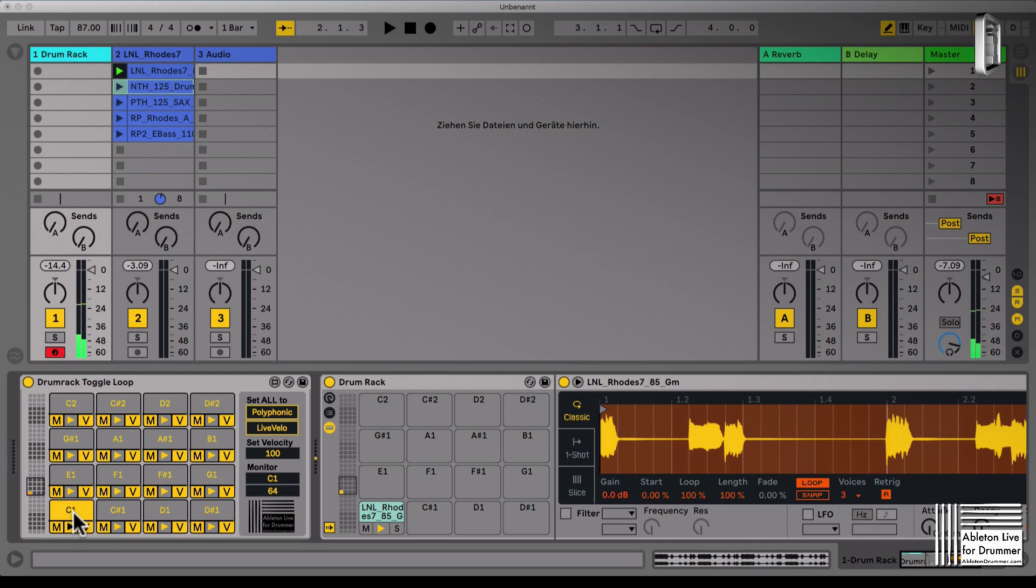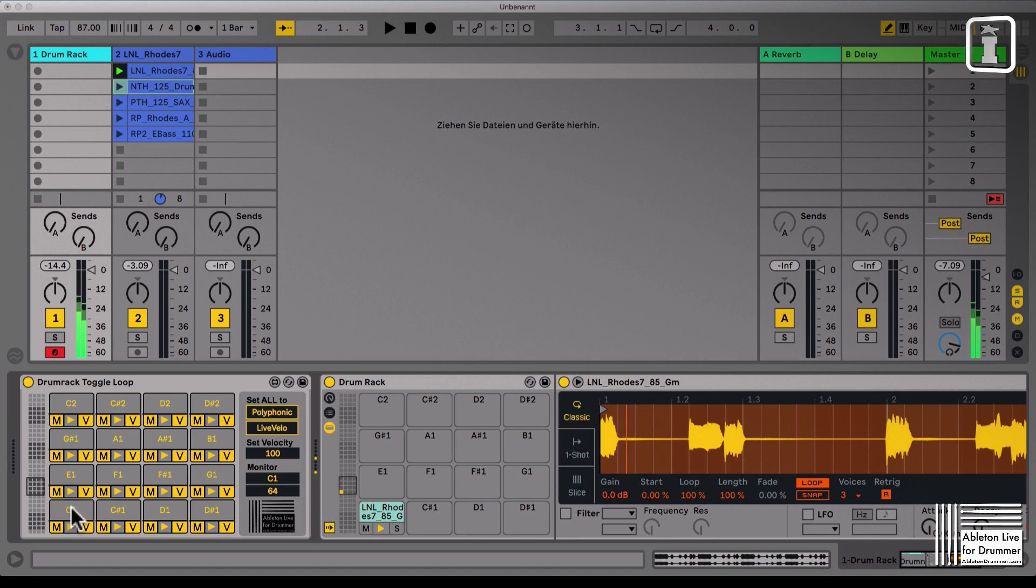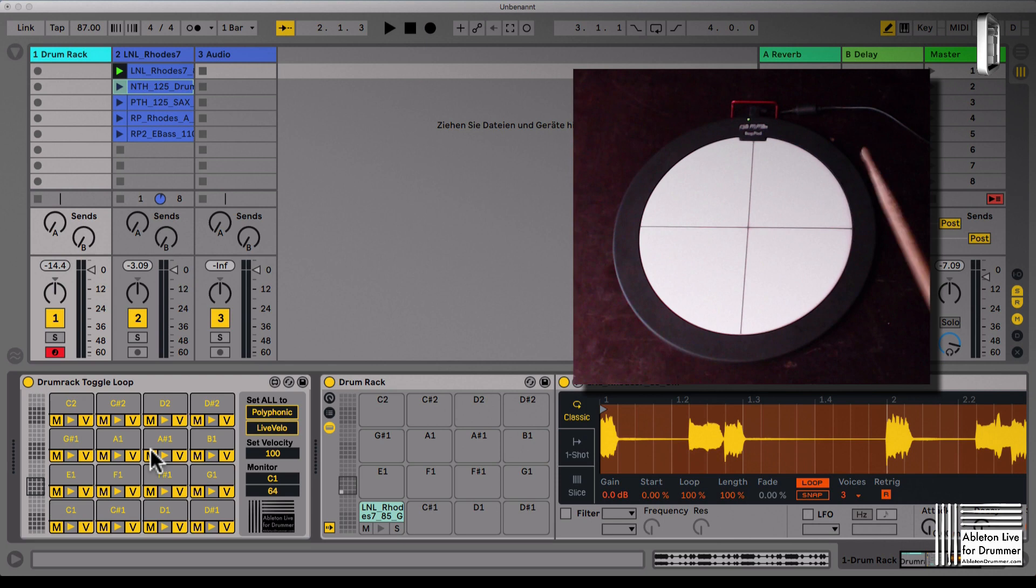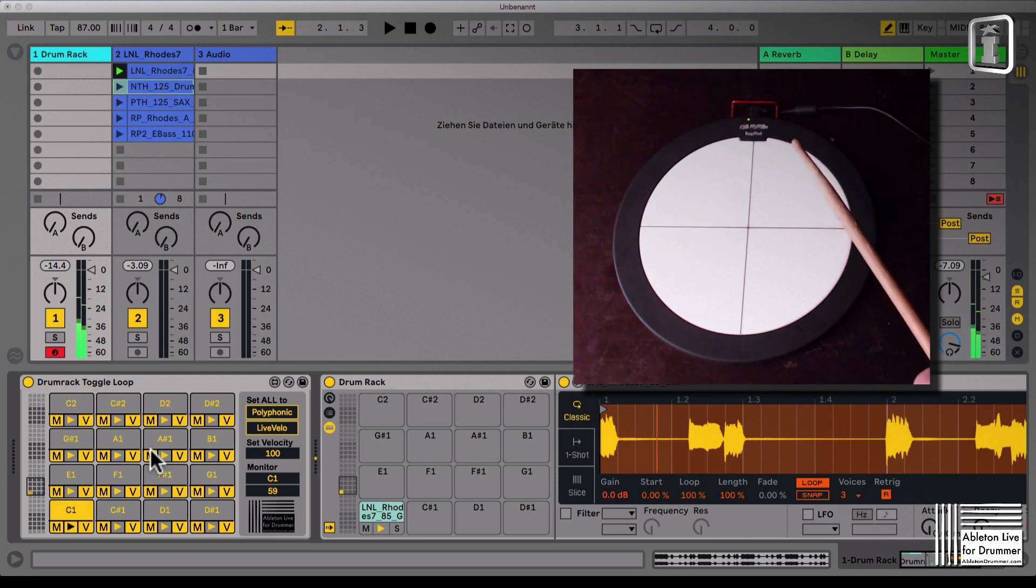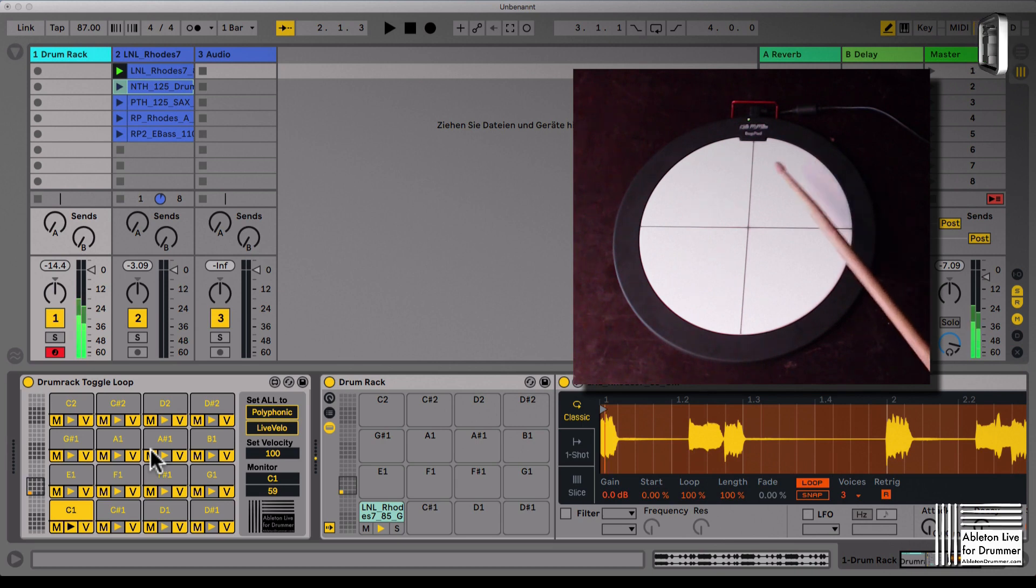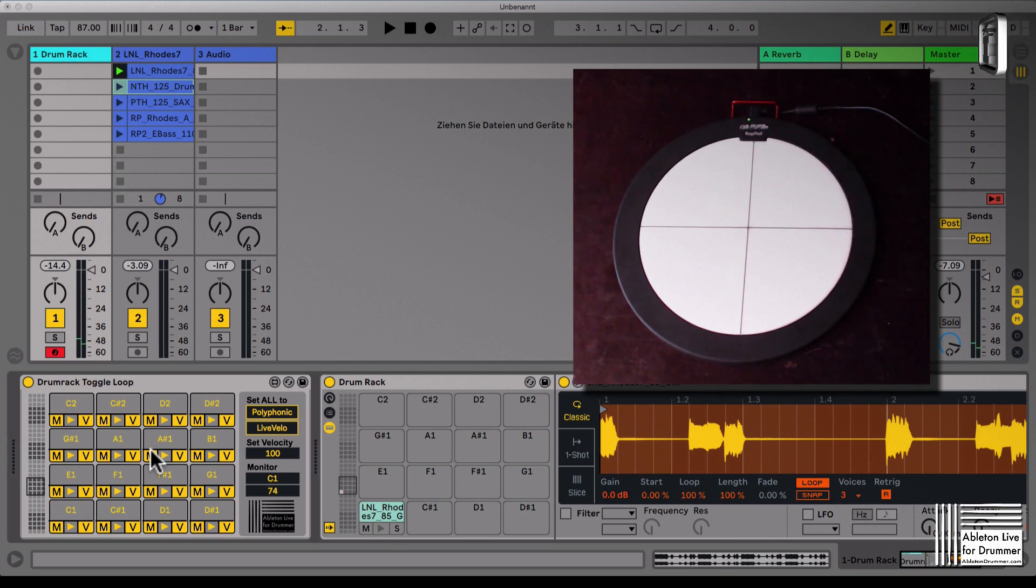The loop is playing and now when I'm pressing again it stops. So now I can actually play my drum pad. Hit it once, the loop will play, and when I hit it again the loop stops.